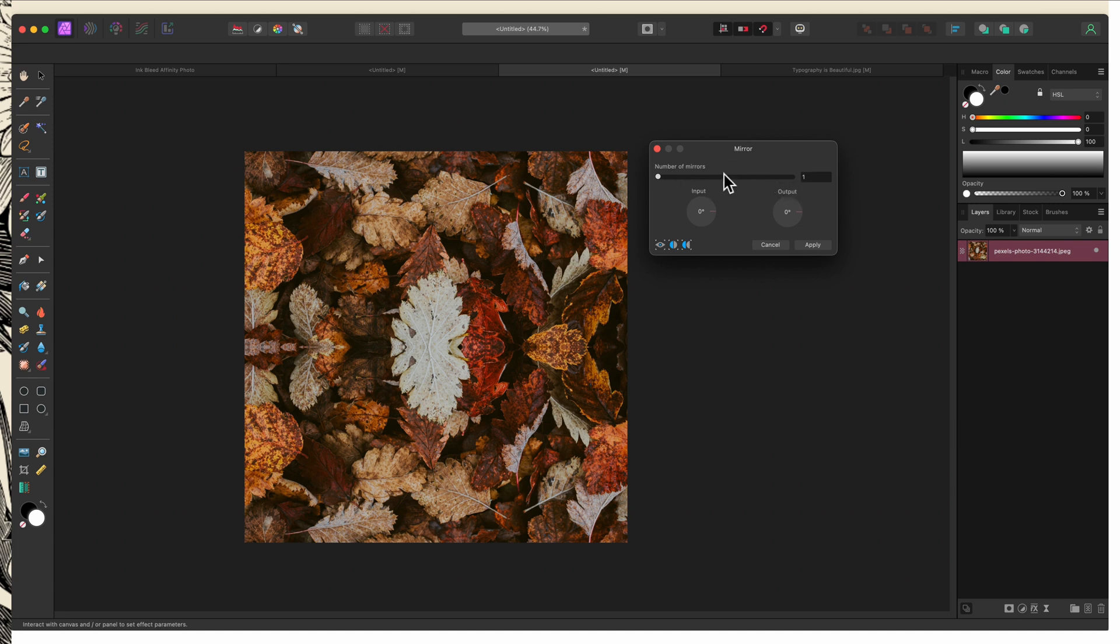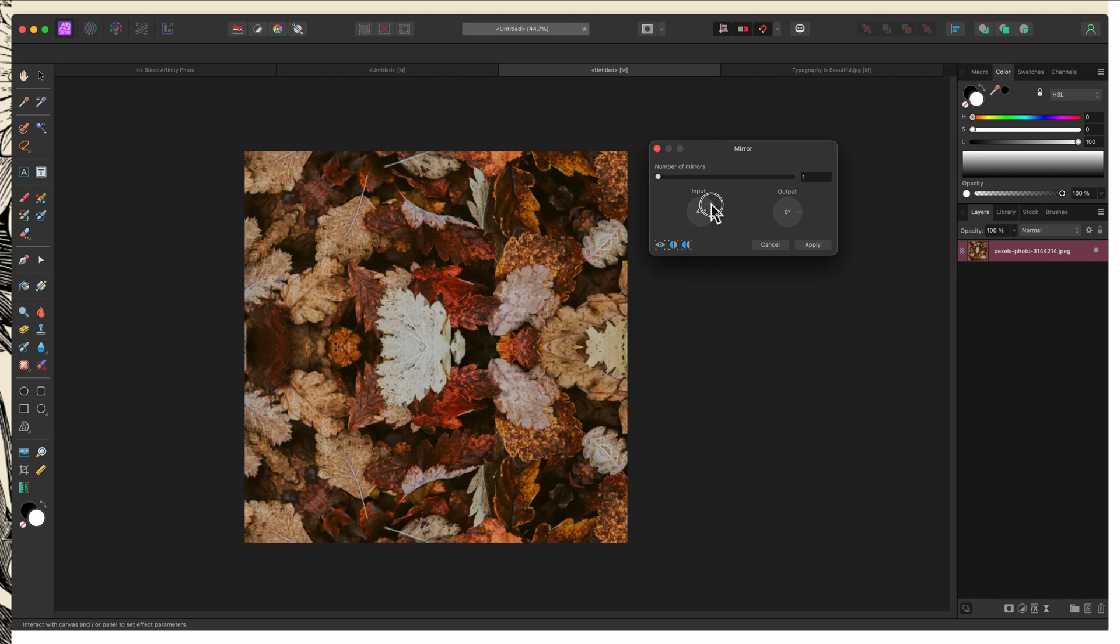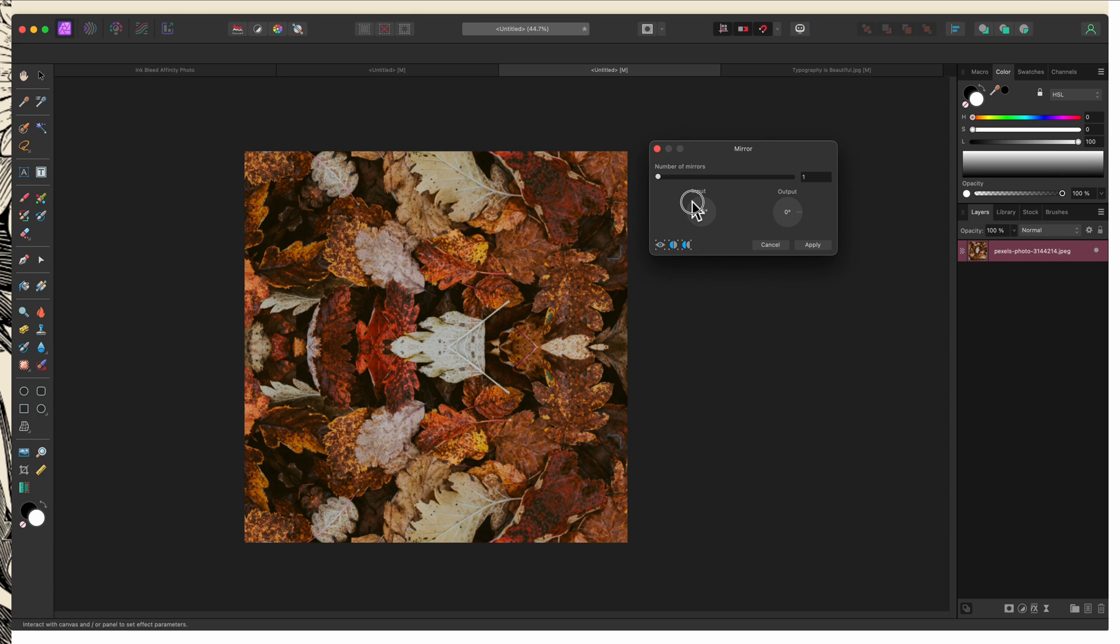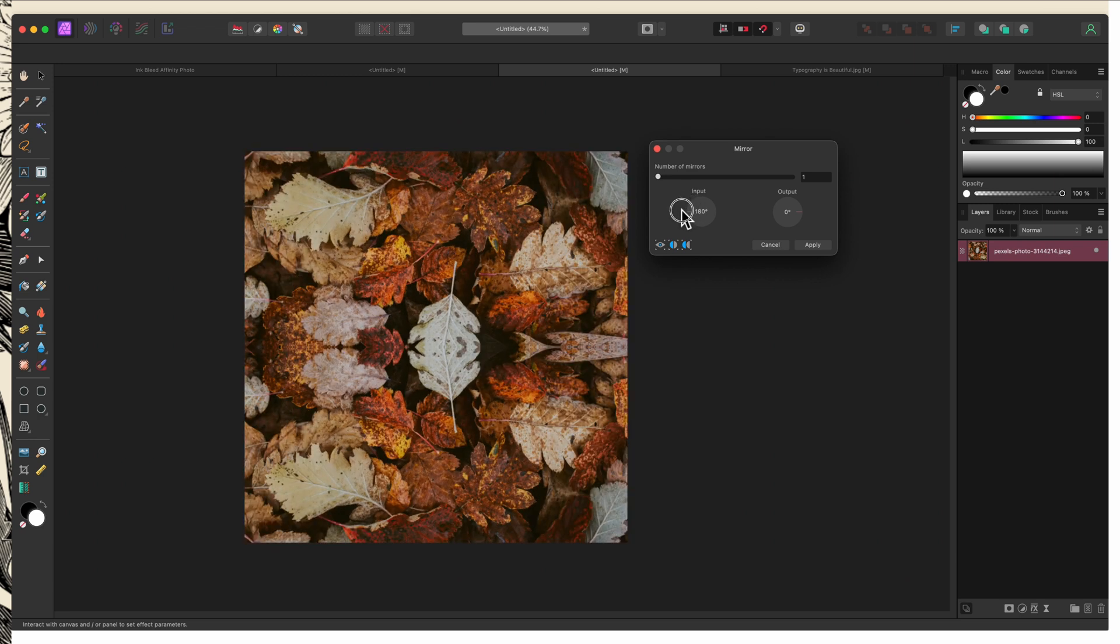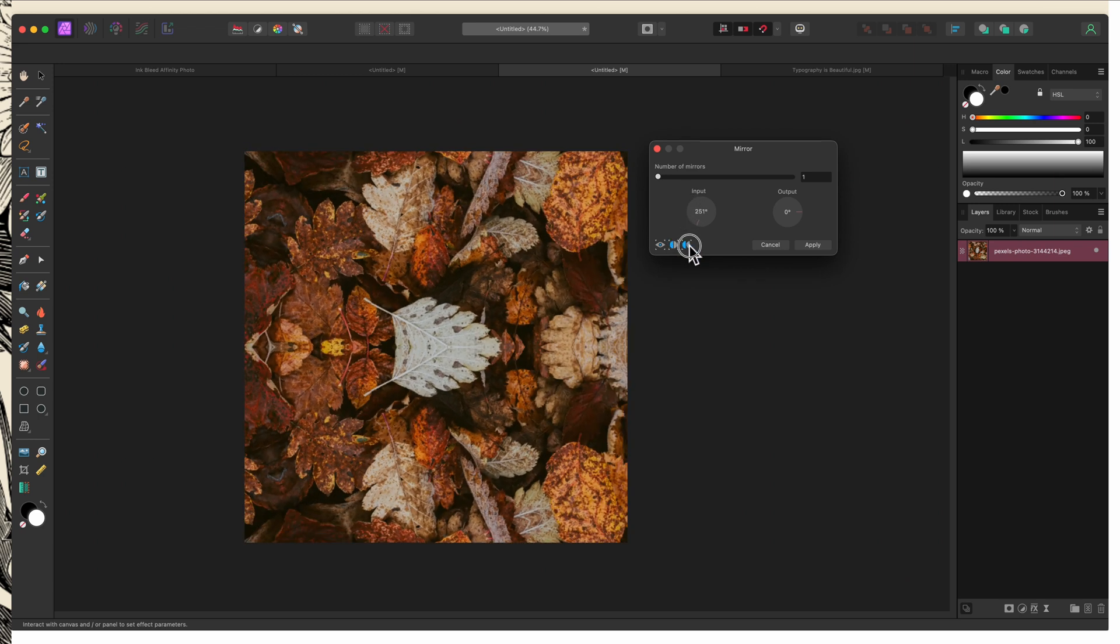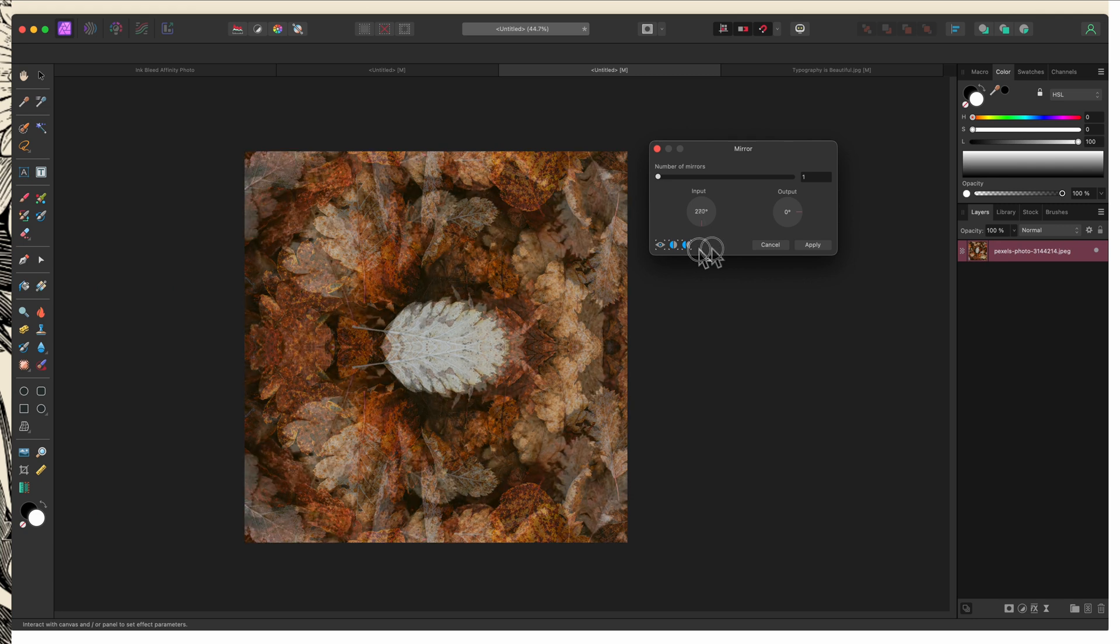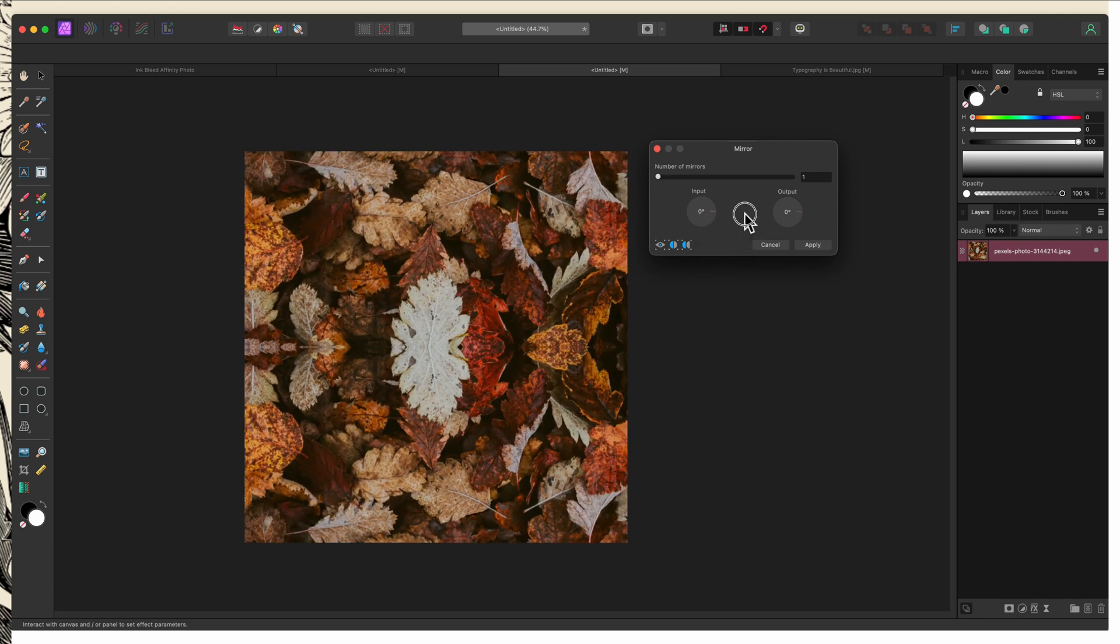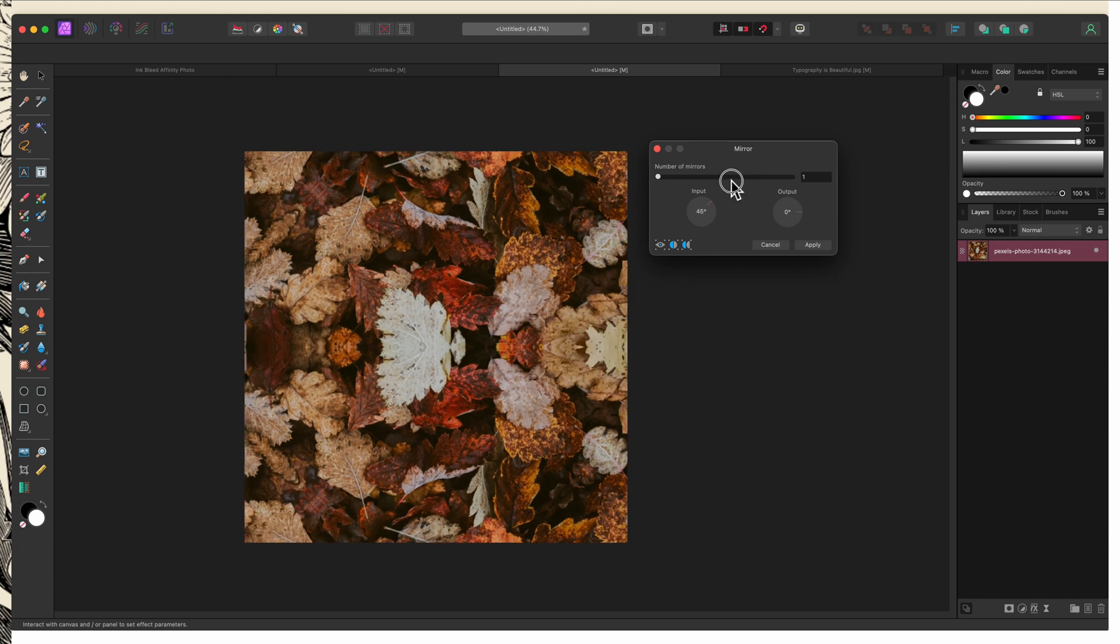Now we're going to jump past that for a second and talk about these two input and output. These are going to control the angle of the mirrors creating the effect, as well as the output of the overall composition. If I start changing the angle of the input, even with just one mirror, you can see that it's changing the overall feel of the image. As I drag it around, I'll get a different effect each time.